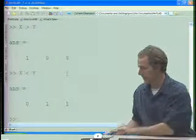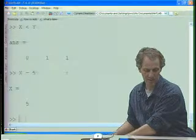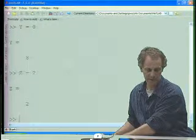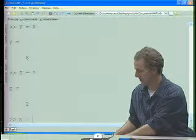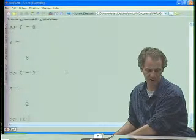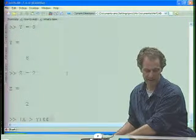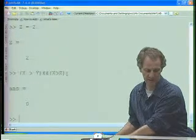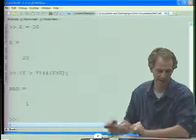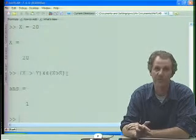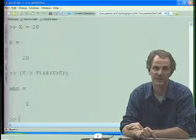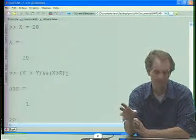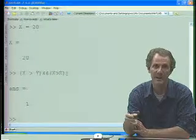You can also combine logical expressions. If X is 5, Y is 8, and Z is 2, and I want to know if X is the biggest, I can say X greater than Y AND X greater than Z. That gives false. If I change X to 20, I get 1. Just like in C, you can't say X greater than Y and Z — you have to say X greater than Y and X greater than Z. So we've got compound logical expressions when you need them.